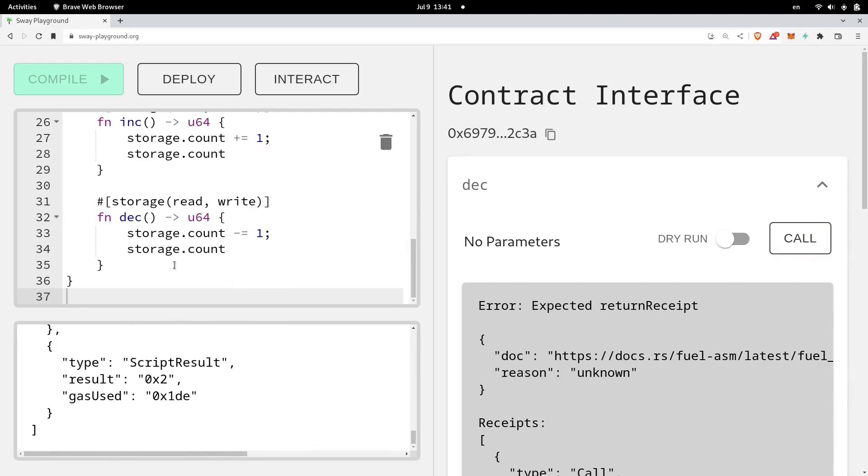So unlike Solidity, it looks like Sway has overflow and underflow errors built in to the language.